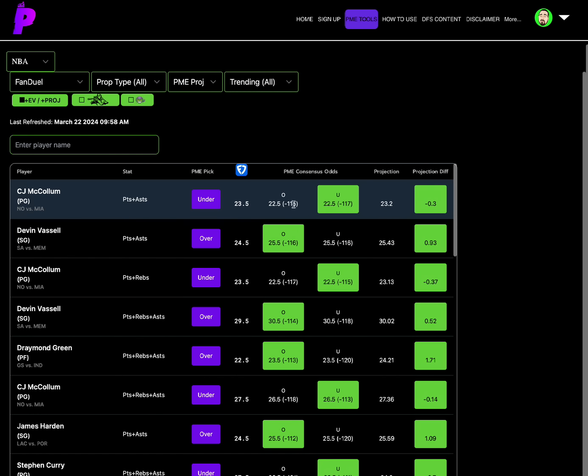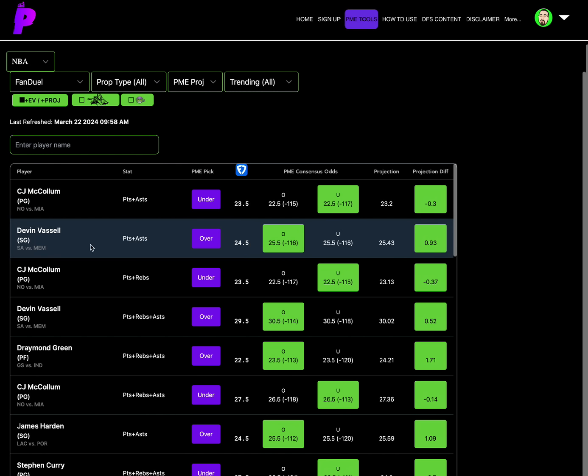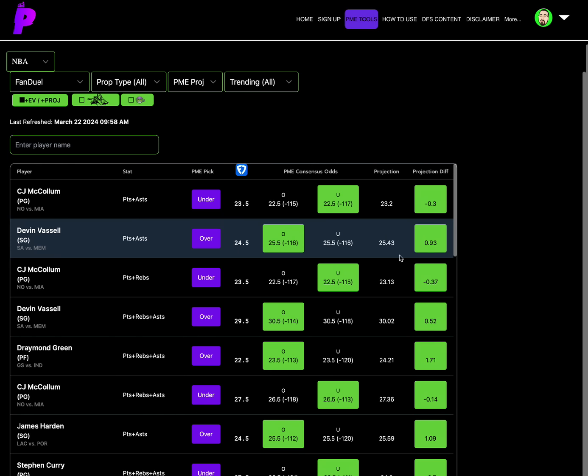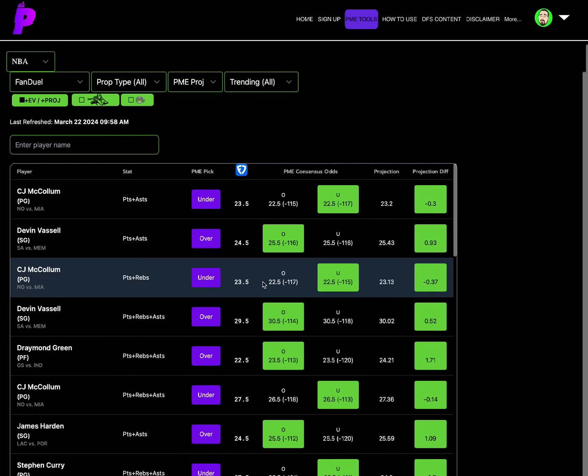CJ McCollum points plus assists under 23.5. The lines 22.5 on our consensus odds and the money's leaning on the under at minus 117. So not only is the consensus odds a full point less than where that Fanduel line is already, but the money's even leaning on the under at that full point less than. Projection of 23.2, a zero point, a minus 0.3 projection differential, under on CJ McCollum points assist on Fanduel. Over on Devin Vassell points assist of 24.5, consensus odds a full point higher at 25.5 and an even line minus 116 and minus 116. So that's amazing spot, full point differential and almost have the money on the over as well. So Devin Vassell points assist over 24.5, projection of 25.43 is 0.93 projection differential.